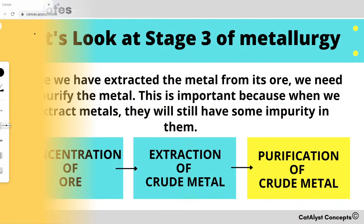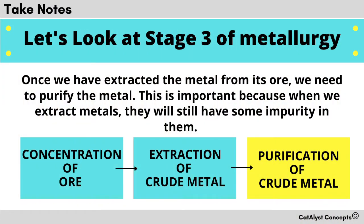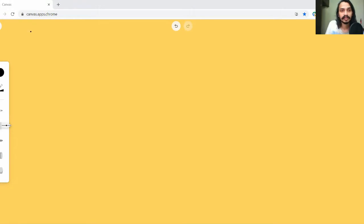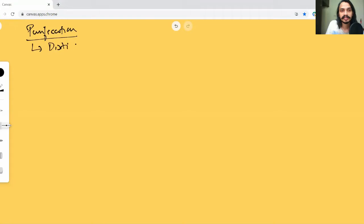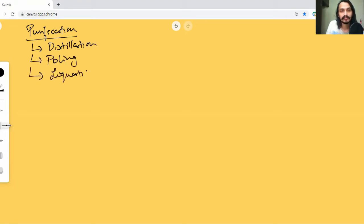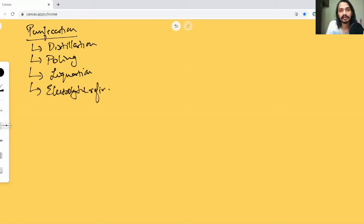When it comes to purification, there are four distinct processes we can talk about. Let's talk about one process at a time. There's distillation, poling, liquation, and electrolytic refining, which is basically a form of electrolysis.